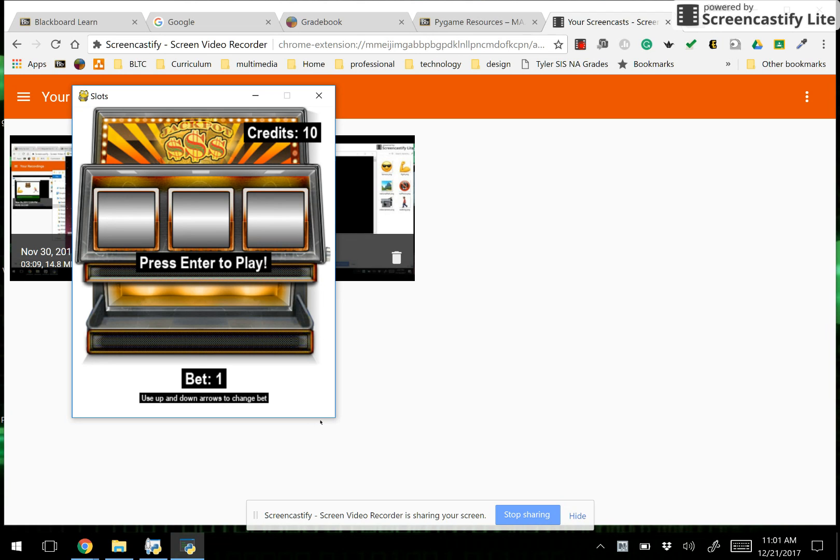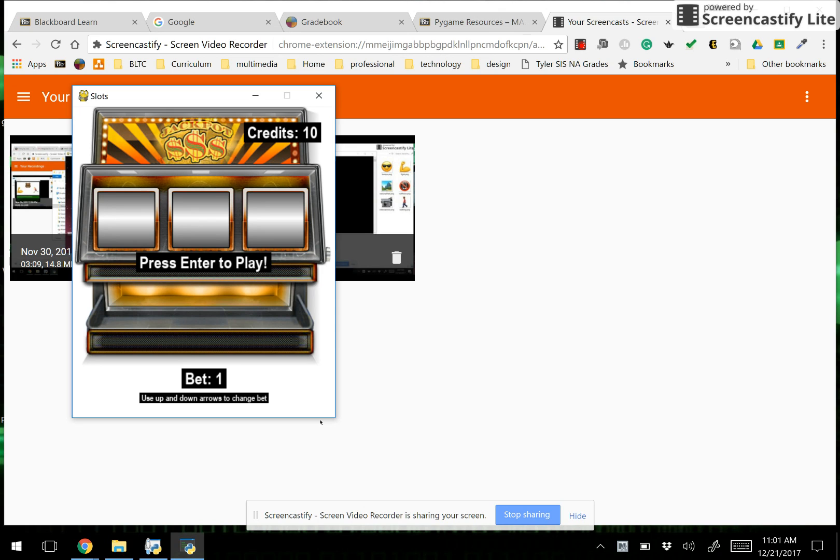So what you see here is a non-animated version of the slot machine program. The interface has a place for the user credits, and the user starts off with 10 credits and an initial bet of 1.